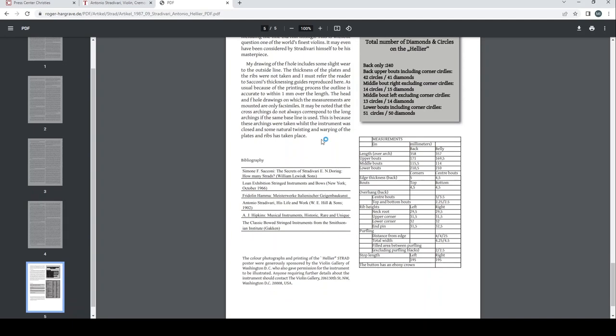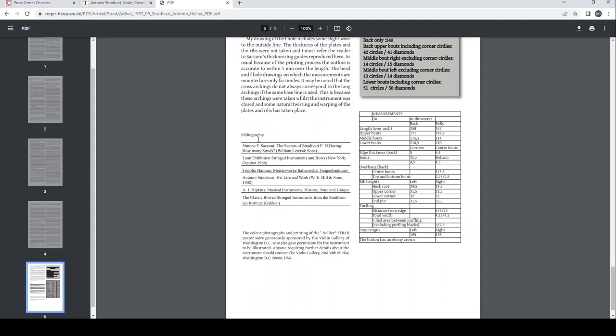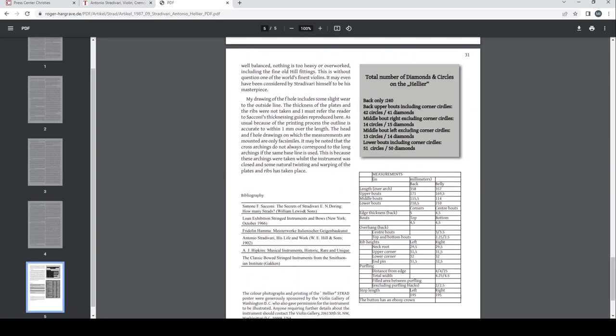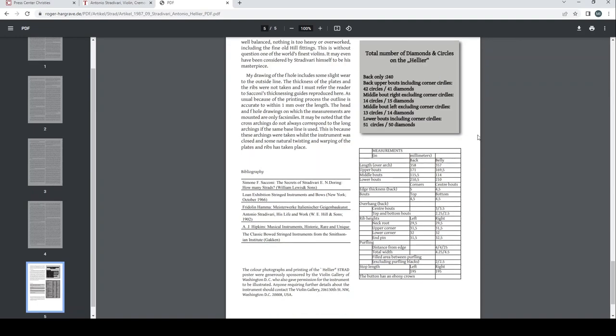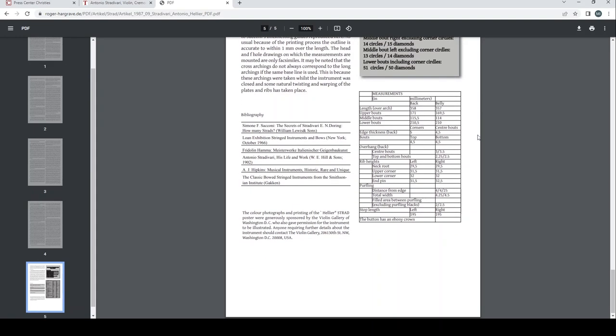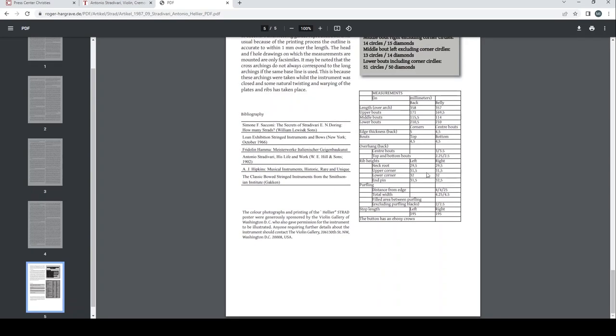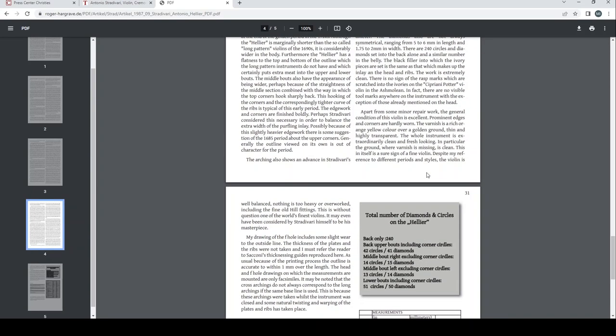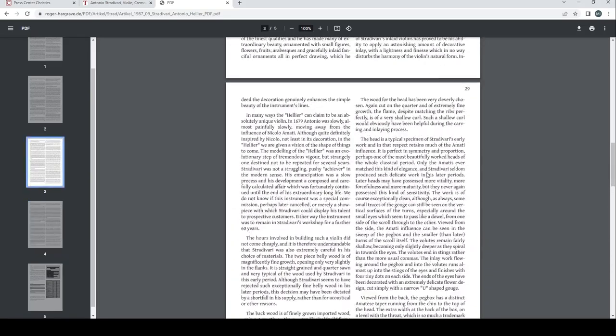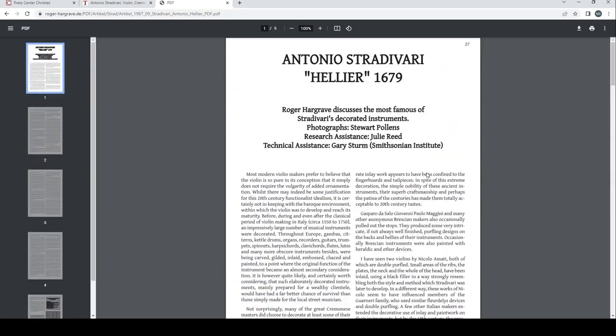It may be noted that the cross archings do not always correspond to the long archings if the same baseline is used. This is because these archings were taken whilst the instrument was closed, and some natural twisting and warping of the plates and ribs has taken place. So this is in relation to the Strad poster and other drawings. Bibliography: Sacconi's book about secrets of Stradivari, loan exhibition of stringed instruments and bows in the USA 1966, Friedelin Hammer masterworks of Italian makers, Antonio Stradivari, the Hill book, A.J. Hipkins Musical Instruments Historic Rare and Unique, Classical Bowed Instruments from the Smithsonian Institute from Gaeken. Just a bit here, total numbers of diamonds and circles on the Helier back only, 240. Back upper bouts including corner circles, 42 circles, 41 diamonds. Middle bout right excluding corner circles, 14 circles, 15 diamonds. Middle bout left excluding corner circles, 13 circles, 14 diamonds. Lower bouts including corner circles, 51 circles, 50 diamonds. And here you can see a whole load of measurements which I'm not going to read out.